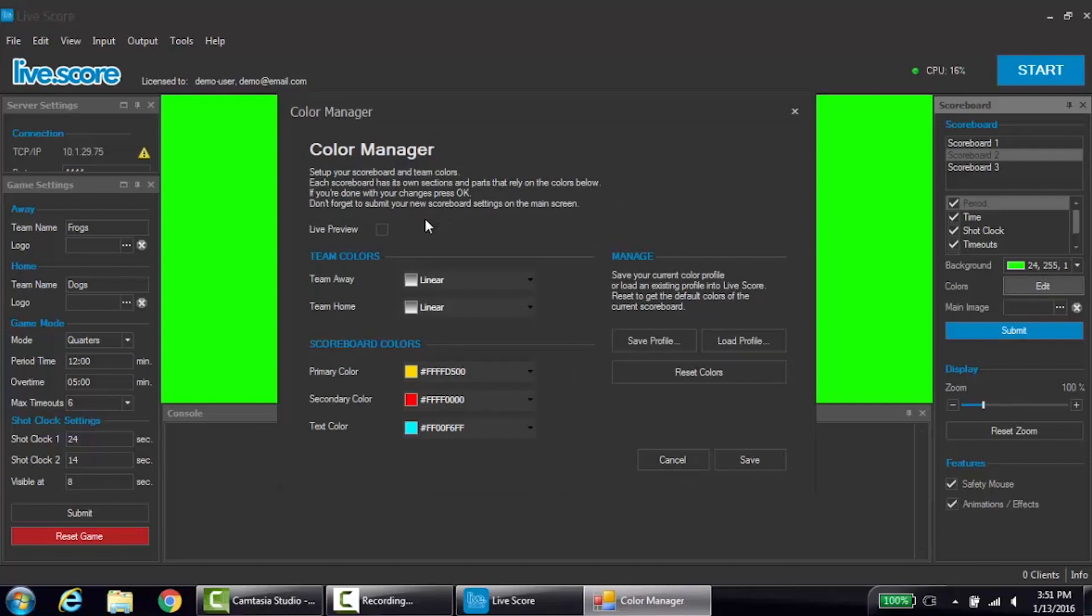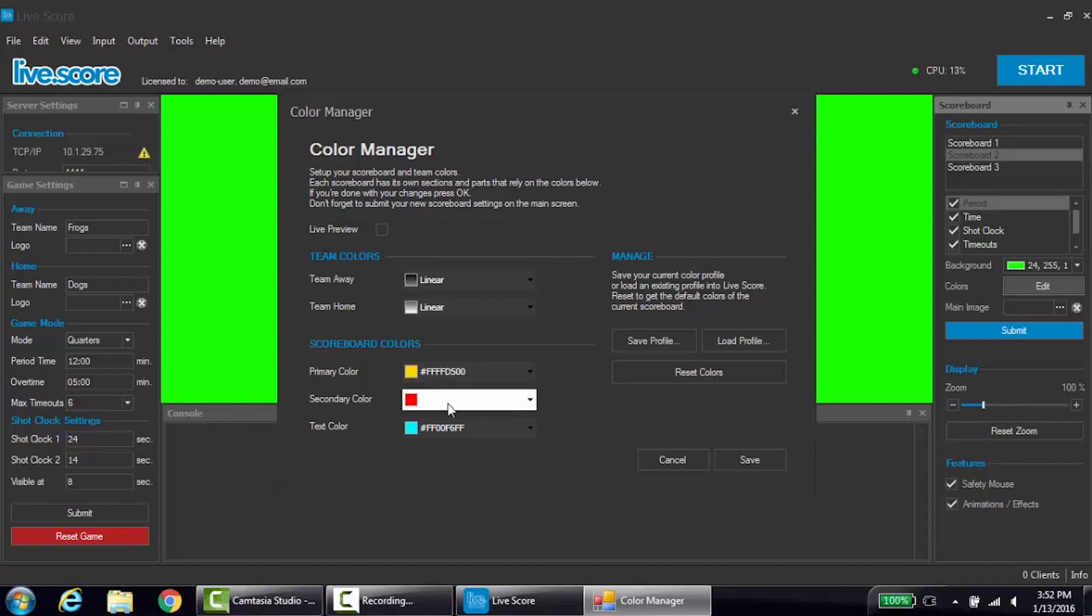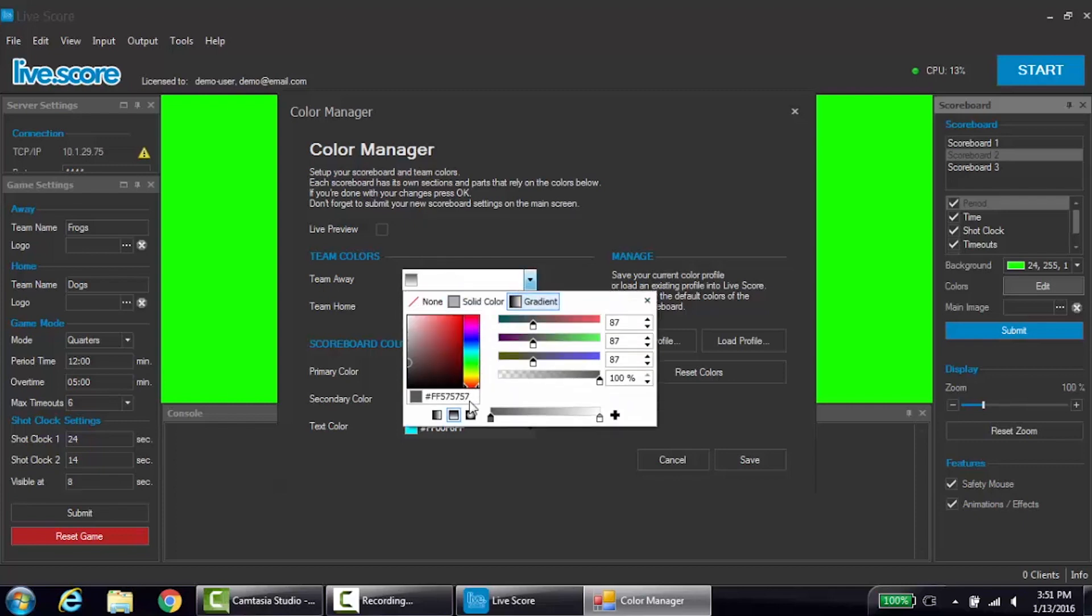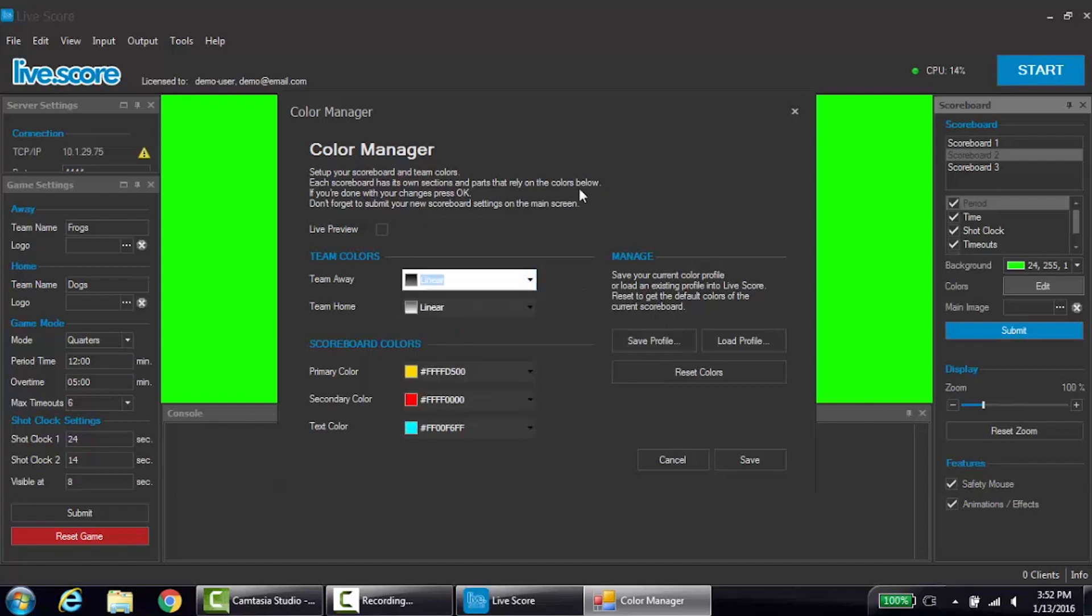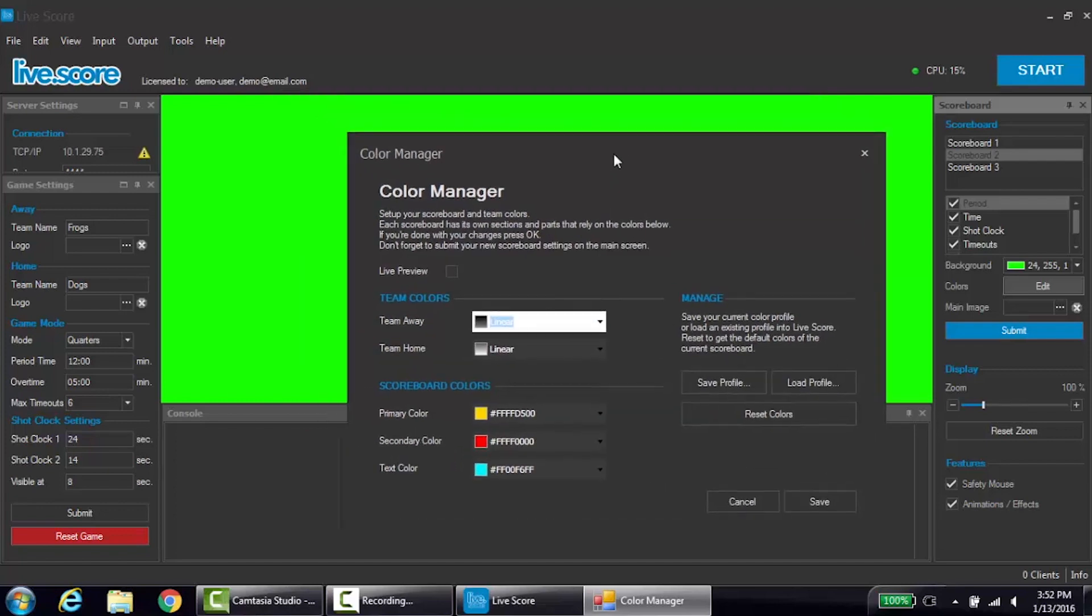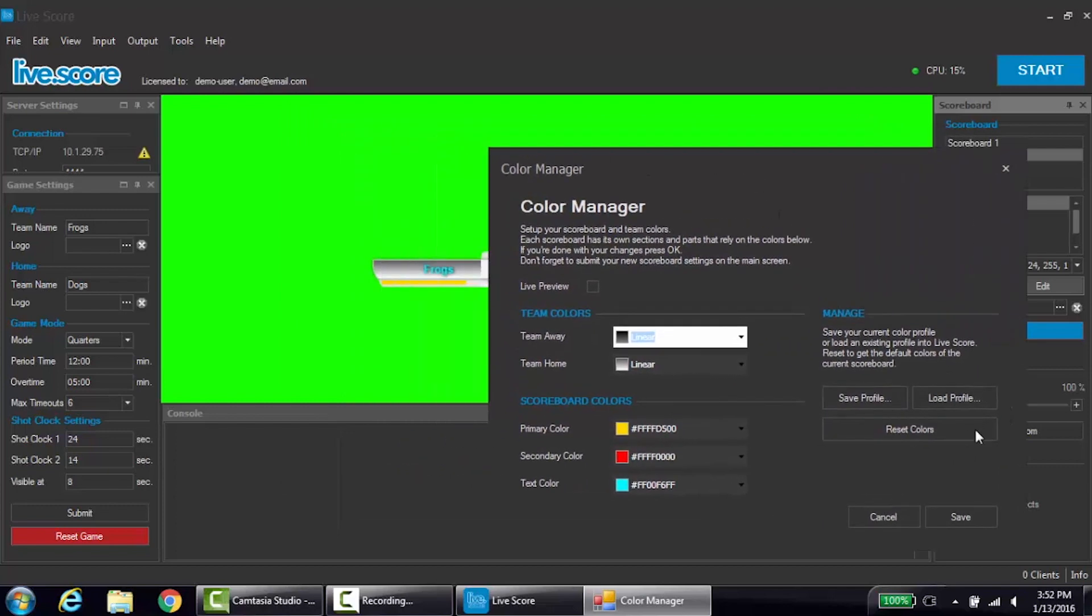The colors you can change are the team colors, the primary color, the secondary color, and the text color. To edit a color scheme, click the drop-down next to the color you want to edit. This gives you the option to edit the color, in addition to setting a horizontal, linear, or radial gradient. To edit the gradient, you select the different colors along the gradient and choose that color. You can use this method for all of the colors in the color manager.